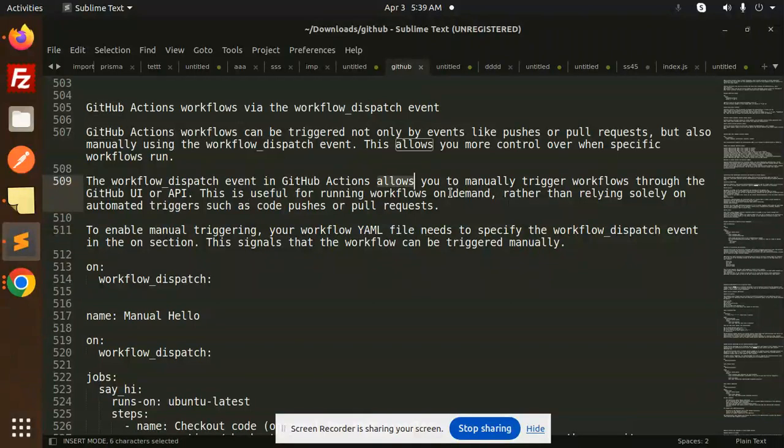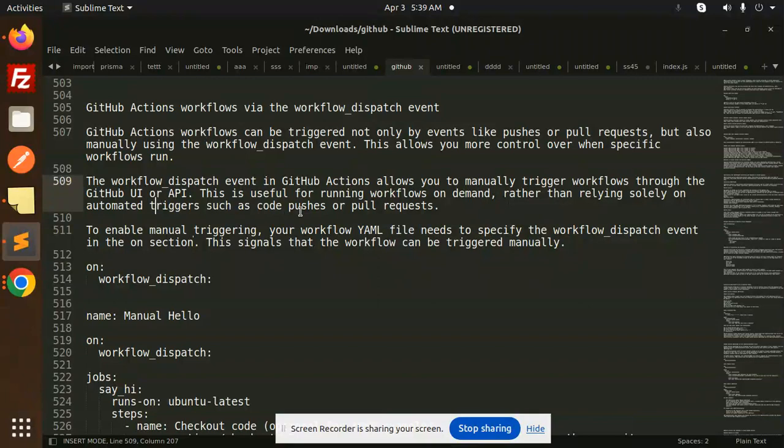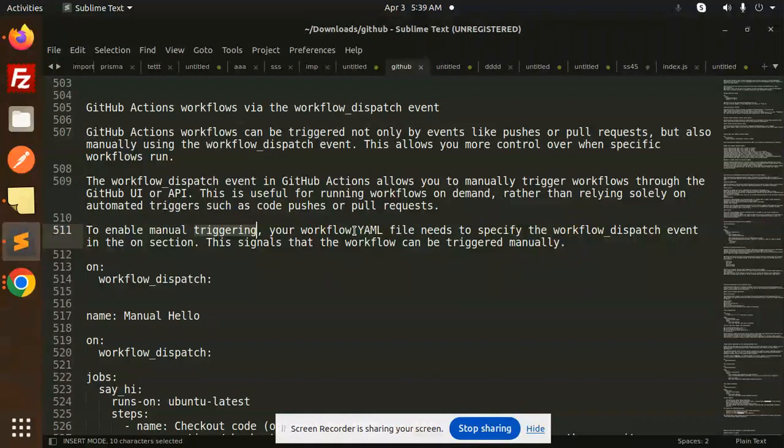This is useful for running workflows on demand rather than relying only on automated triggers such as code pushes or pull requests. To enable manual triggering, your workflow YML needs to specify the workflow_dispatch event.